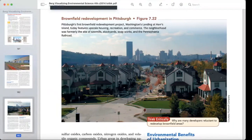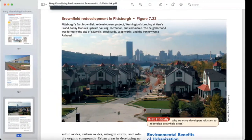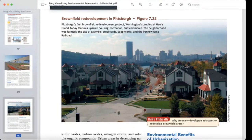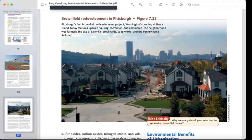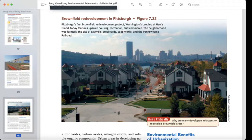In Figure 7-1-2, you can see brownfields redevelopment in Pittsburgh. Pittsburgh's first brownfields redevelopment project — Washington's Landing at Heron's Island — today features upscale houses, recreation, and commerce. The neighborhood was formerly the site of sawmills, stockyards, soap works, and a Pennsylvania Railroad facility.